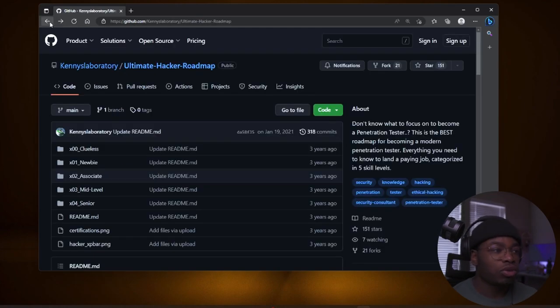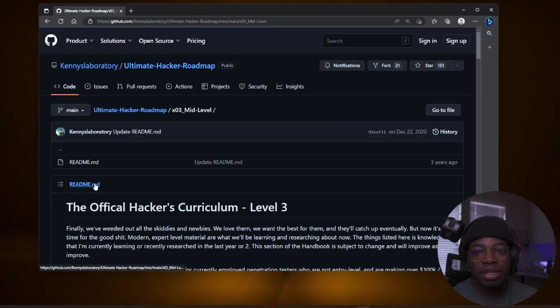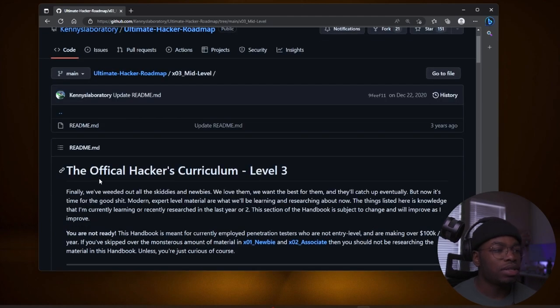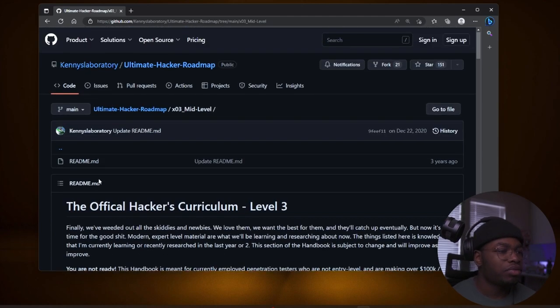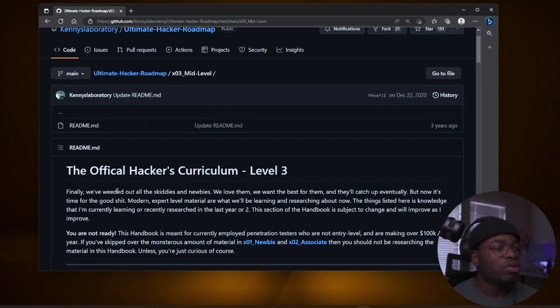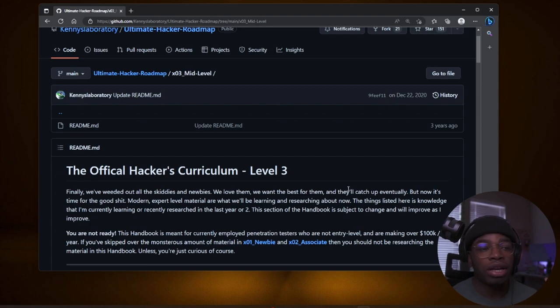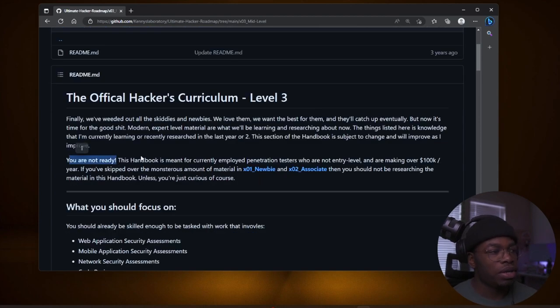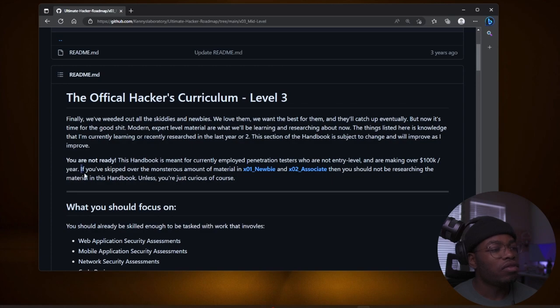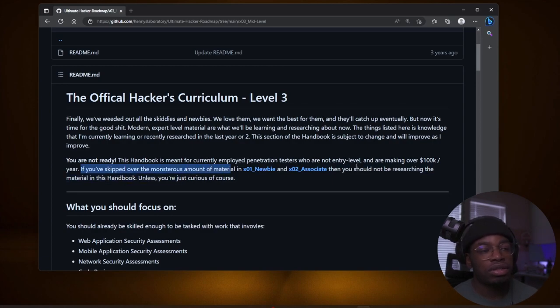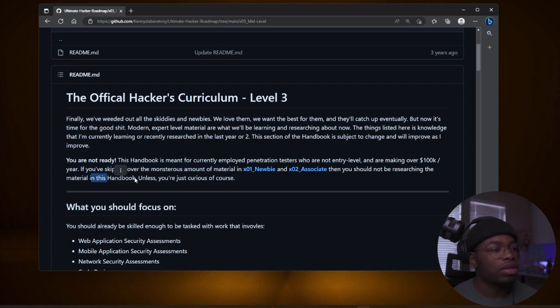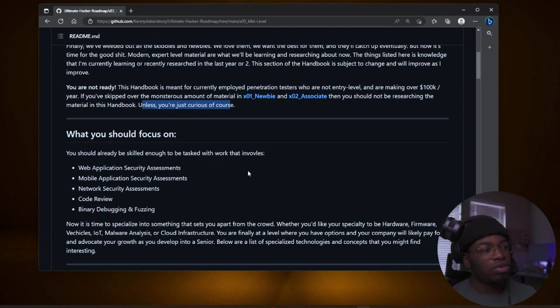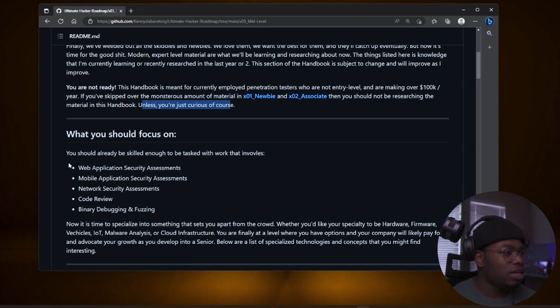Once we graduate from associate, we get promoted to mid-level. So from ASE, Associate Security Engineer, you move on to SE, Security Engineer, mid-level. Finally, we've weeded out the script kitties and the newbies. We love them. We want the best for them. And they'll catch up eventually. You are now ready. This handbook is meant for currently employed penetration testers who are not entry level and are making over 100k a year. If you skipped over the monstrous amount of material in newbie and associate, then you should be researching the material in this handbook, unless you're just curious, of course. And I'm just curious. I'm not there yet.